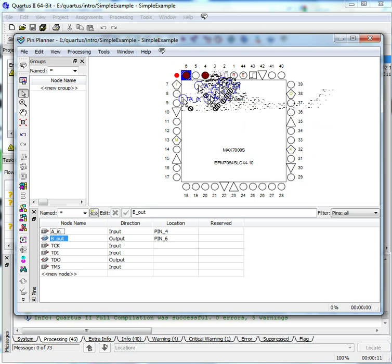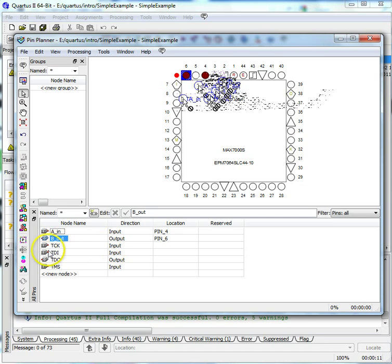You only need to assign your inputs and outputs. You'll probably see some other signals listed that you didn't specify. Leave them as they are, don't touch them. When you're finished, you can close the window.